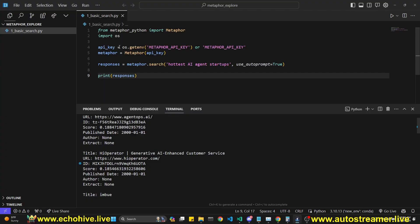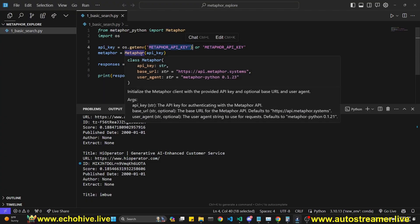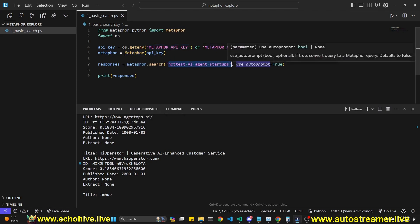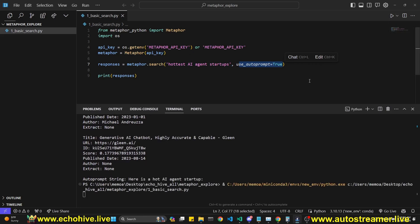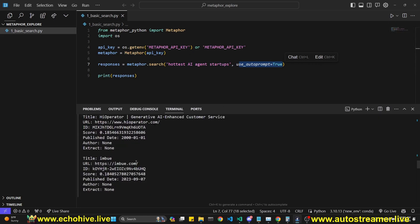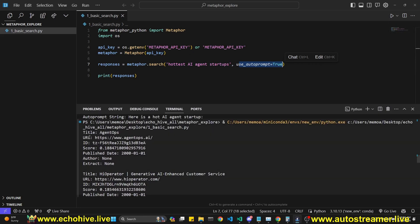So we can run a quick API call after we have assigned our API key to Meta4, initiated it. We're going to search for hot AI agent startups. We're going to set use autoprompt to true. We'll talk more about that later. And then we run it.